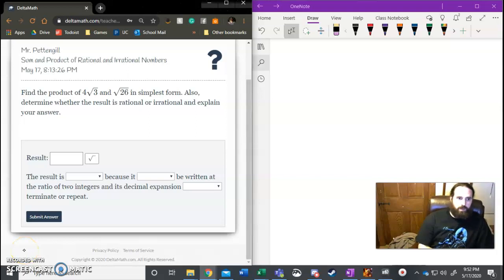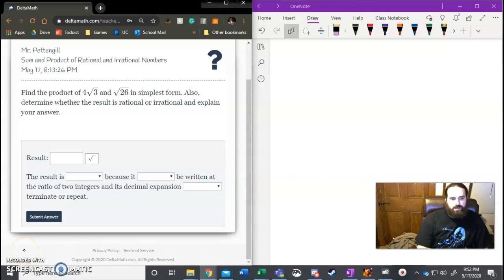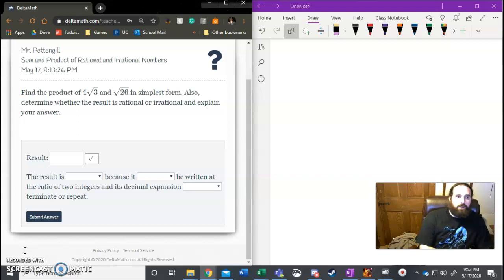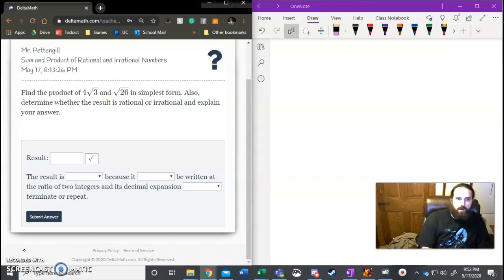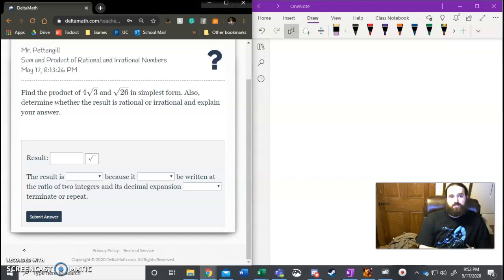Alright guys, so here we are one last time for this particular assignment. What we're going to be looking at is the last section, sum and product of rational and irrational numbers.